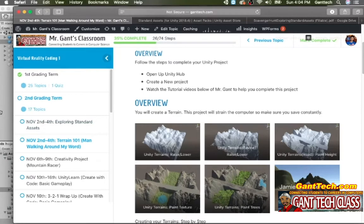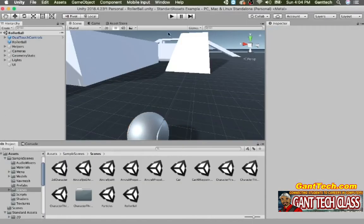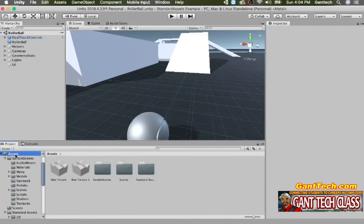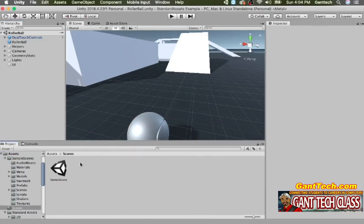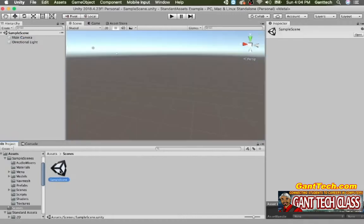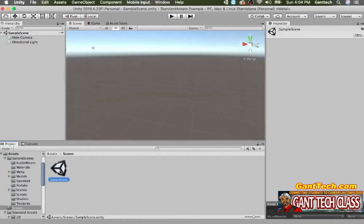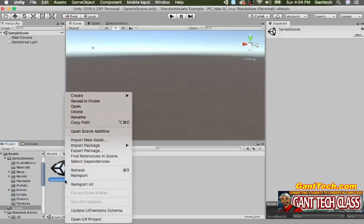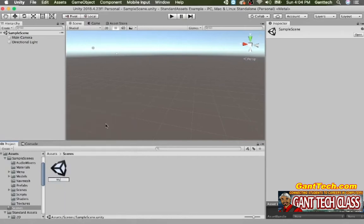To start out, we're going to add in a terrain. We're still in our previous project, standard assets. We're going to go to Assets, Scene, and here you can see we have that sample scene. Let's double click on that and rename it 'My Terrain with Explorer.'